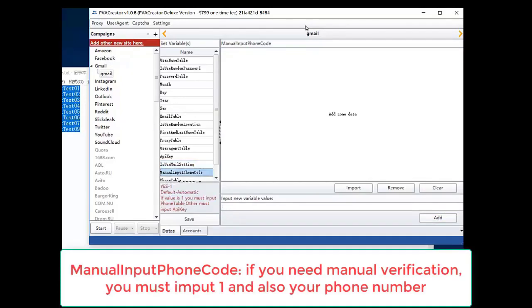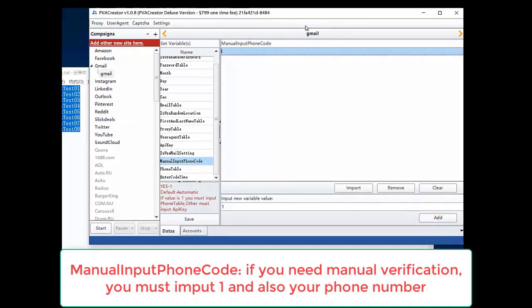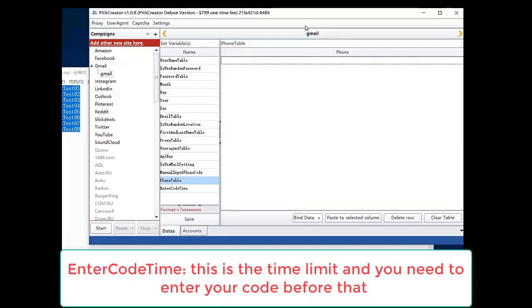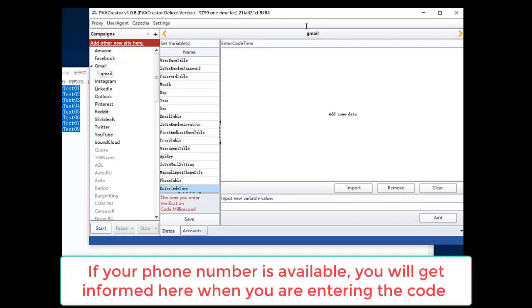Manual input phone code. If you need manual verification, you must input one and also your phone number. Enter code time. This is the time limit and you need to enter your code before that.